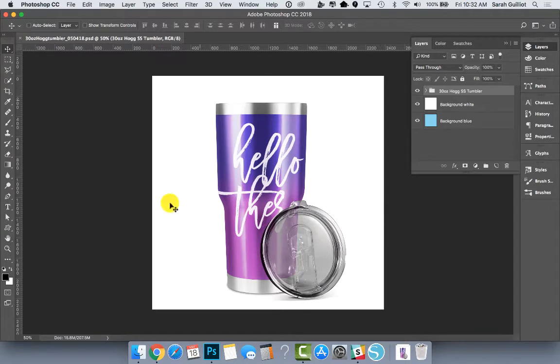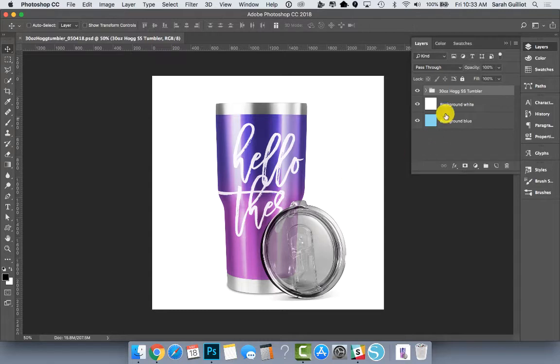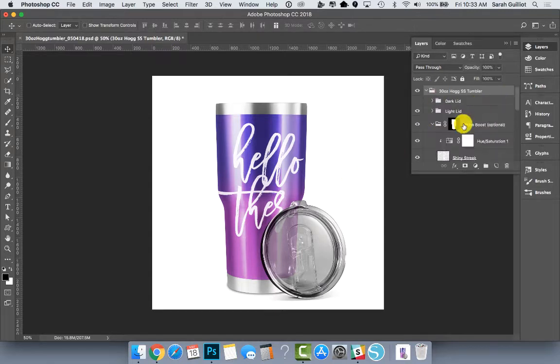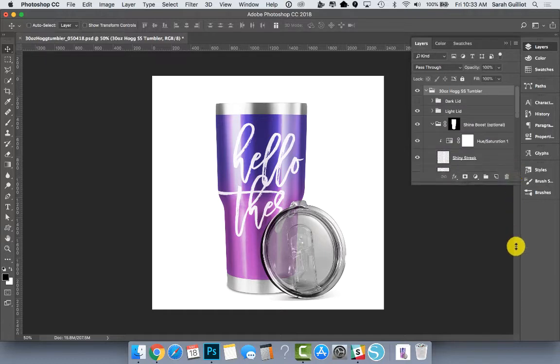So I'm going to walk you through how these layers work. And if you've looked at any of my other walkthroughs, it should look pretty similar. This should be looking familiar to you.